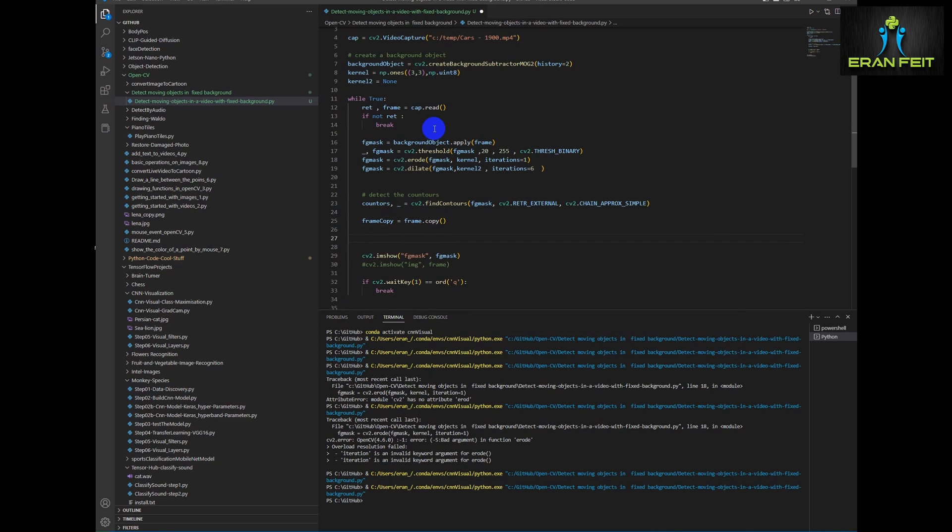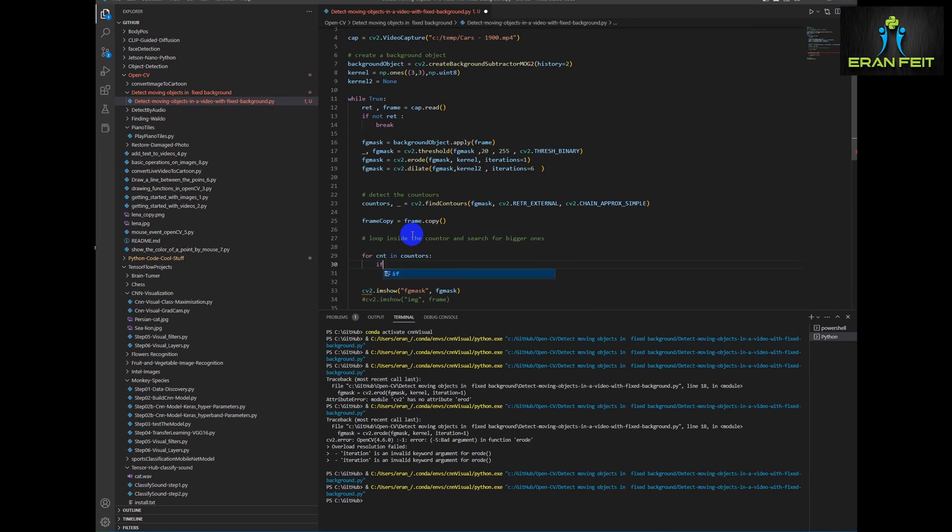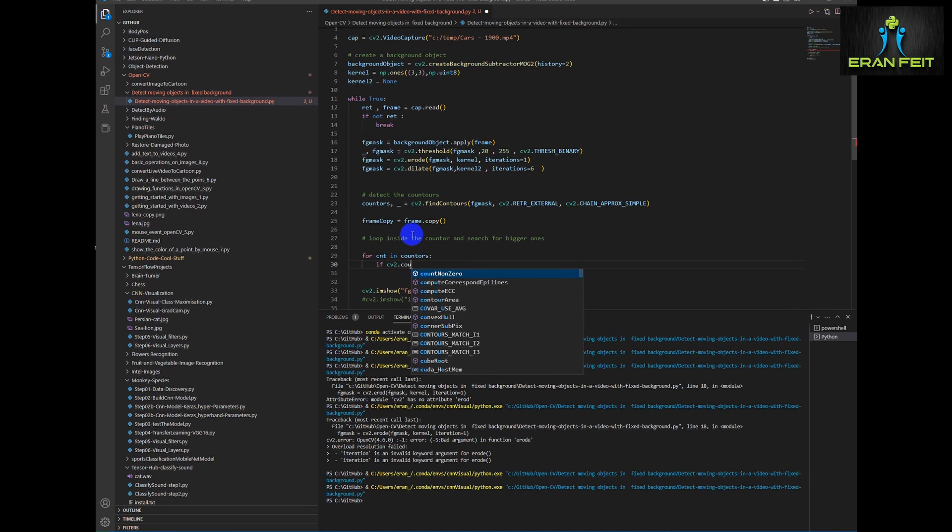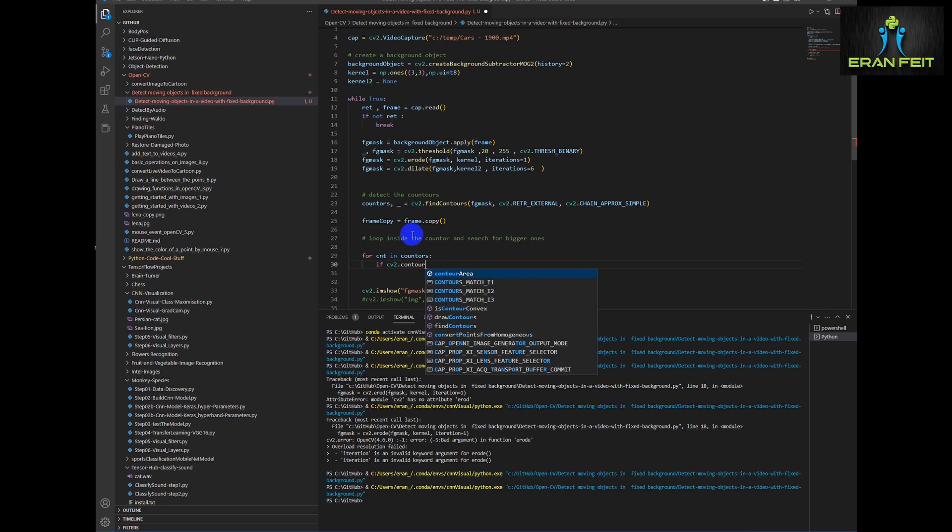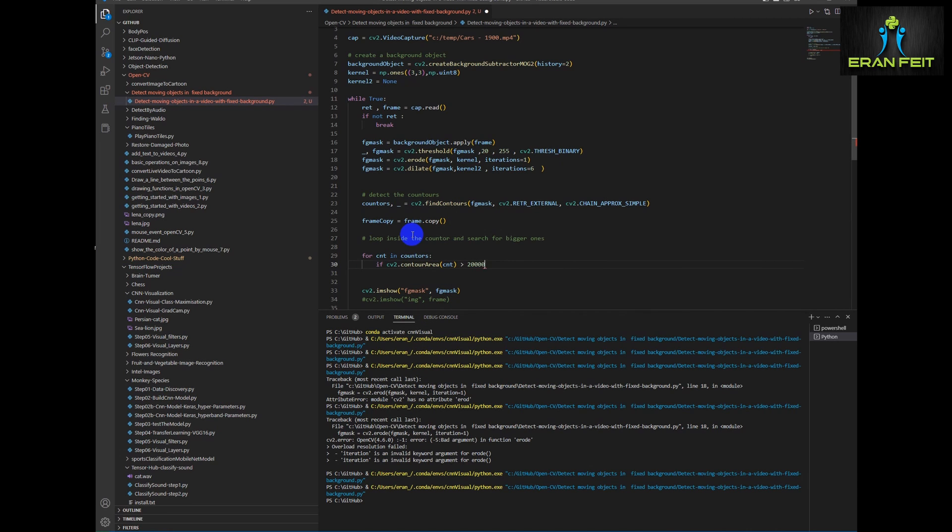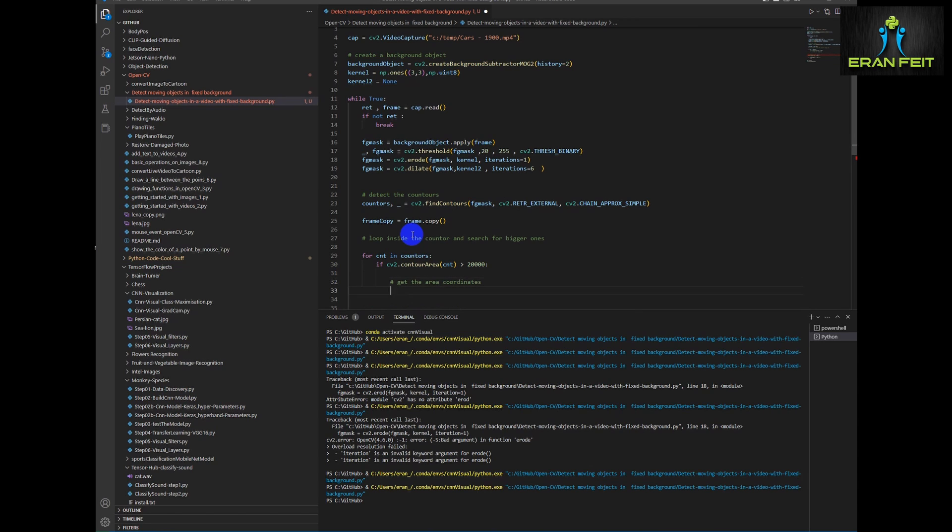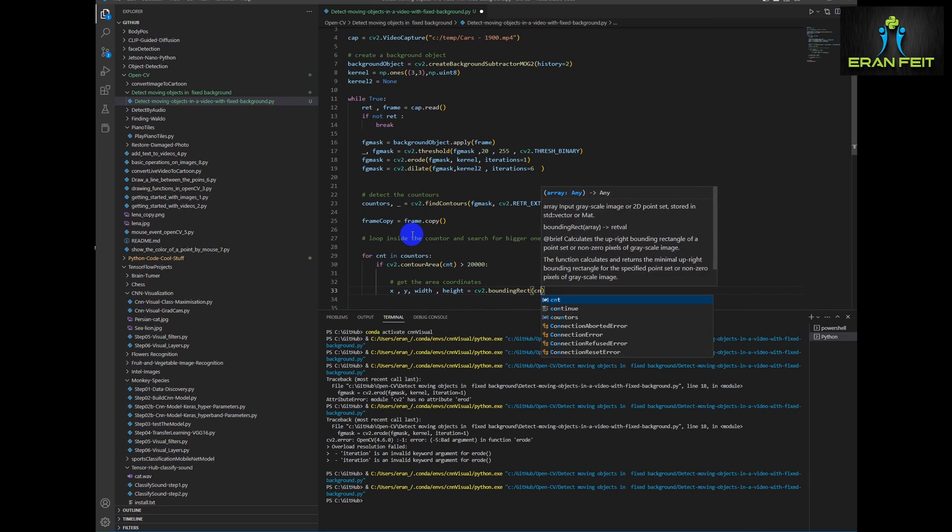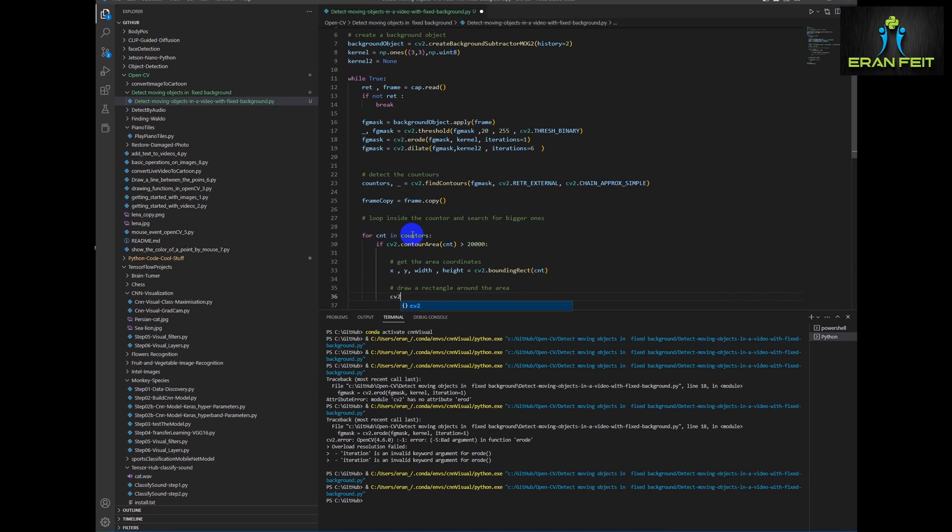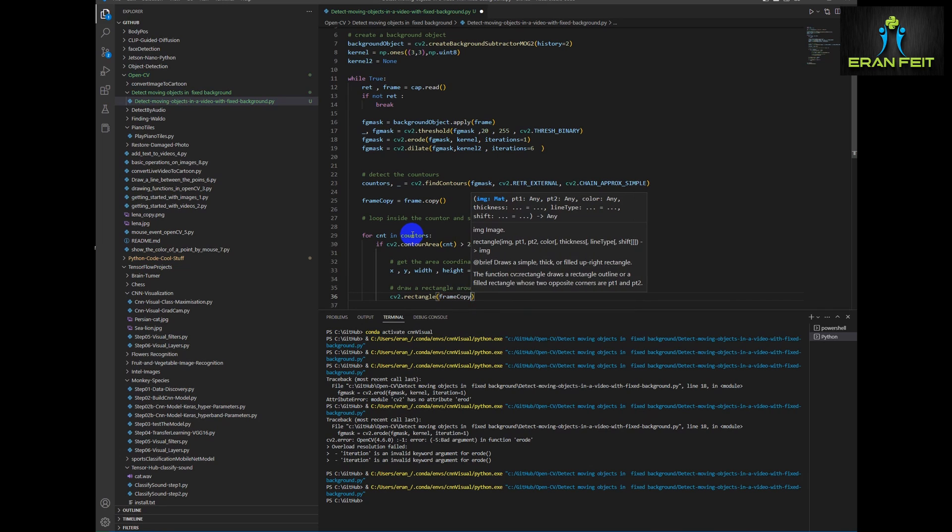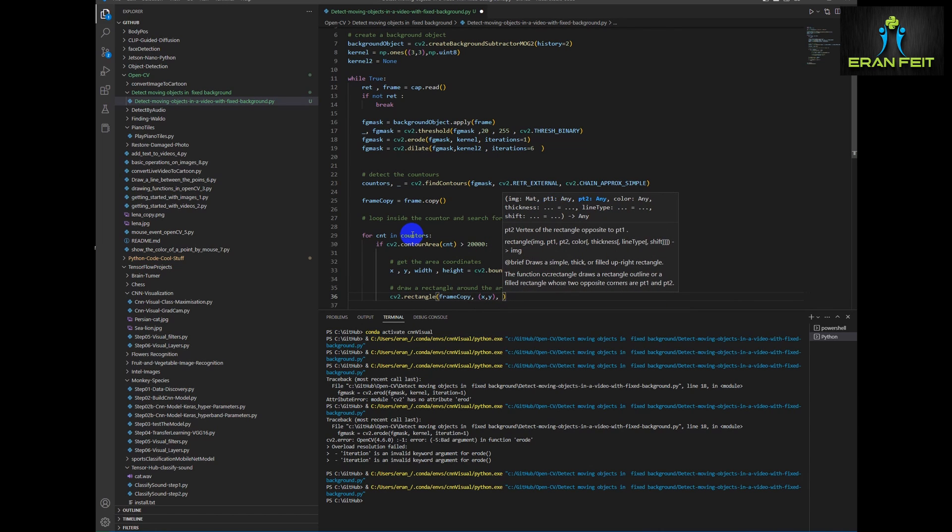And let's duplicate our frame. Now since we have a lot of contours, we would like to run a for loop inside our contours and only detect the bigger ones. We will find the area size that is relevant for detecting the moving cars. So basically let's try 20,000. And for each detected contour, we will get its dimensions.